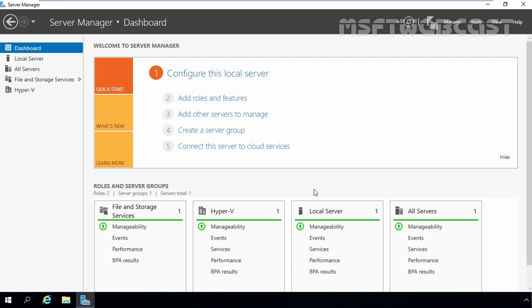In the last video, we successfully installed and configured the Hyper-V server role on our Windows Server 2016 computer, and in this video we want to create one virtual machine in our Hyper-V.